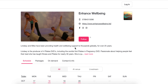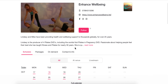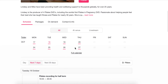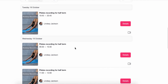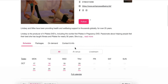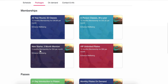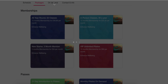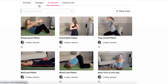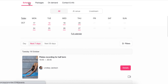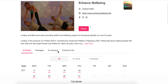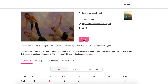It immediately comes up with the general screen showing the classes that Lindsay does and what's available at the moment. You can look at the schedule, pick packages, go to On Demand, and scroll around to find different things. So here we are at the schedule.